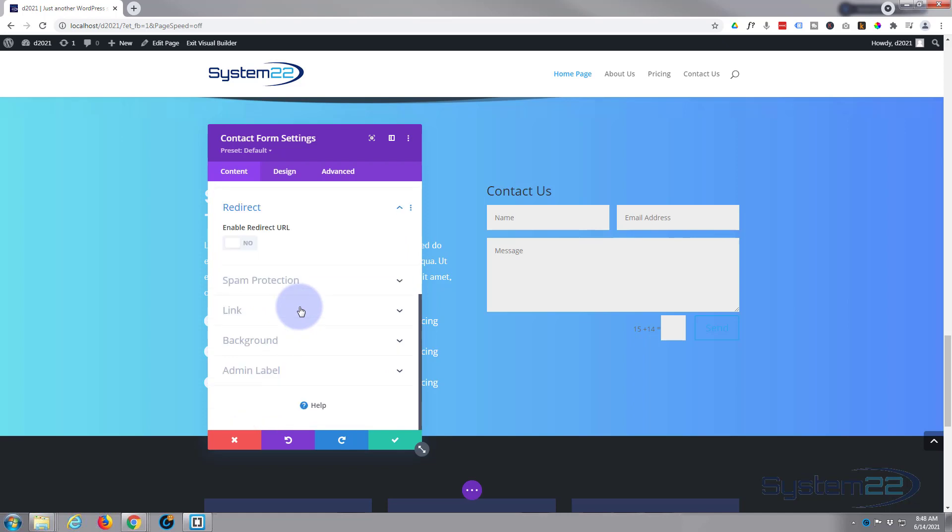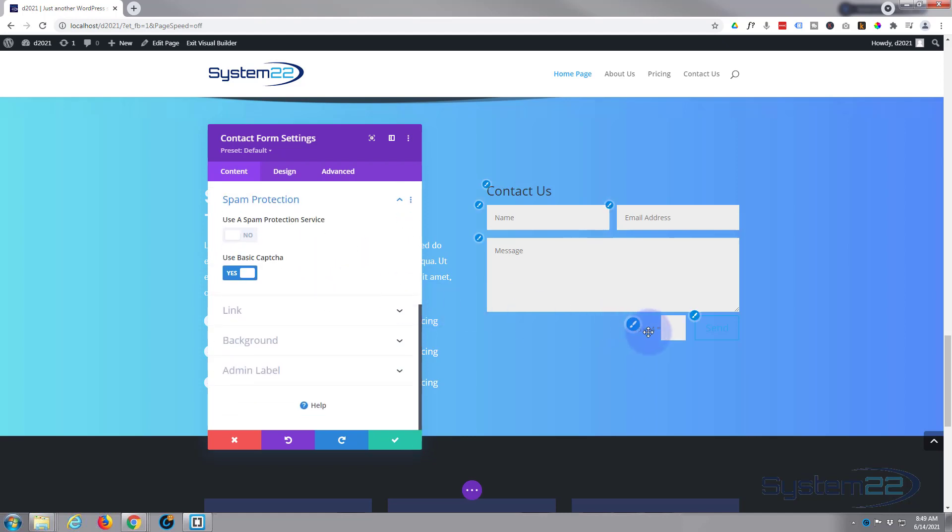If you want it to redirect somewhere other than this page you can enable this switch and redirect them wherever you want. Spam protection—we've got a basic one there which seems to work fine. If you want to add a third-party one like Google Captcha you can turn this on and put in an API key and use that.